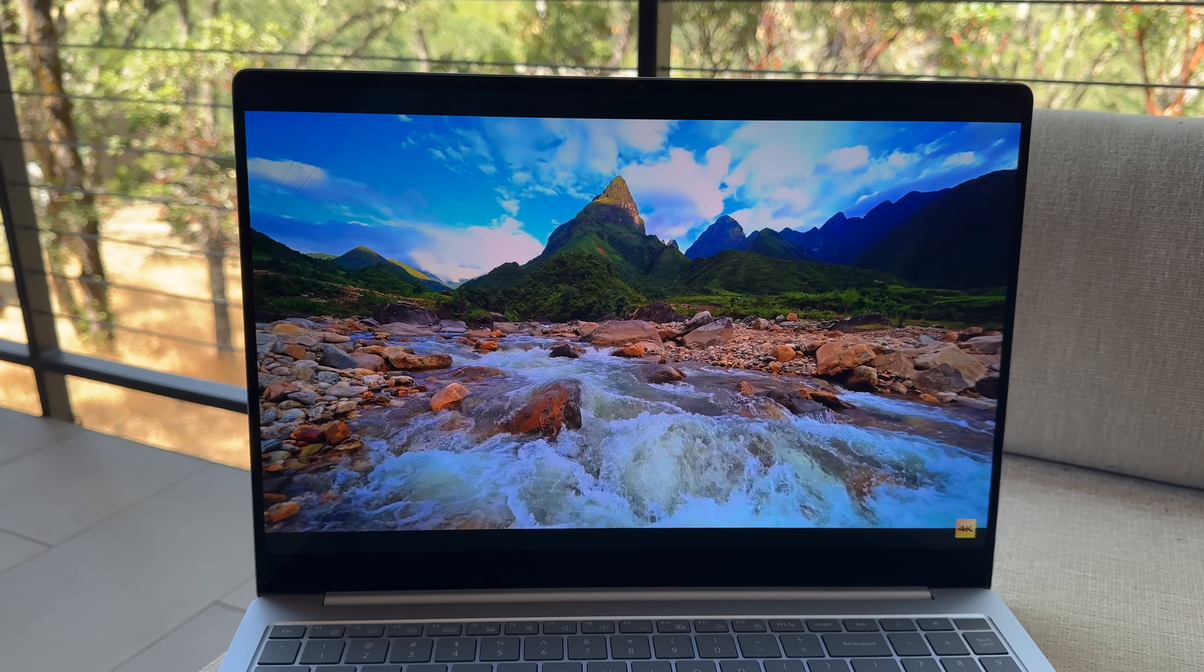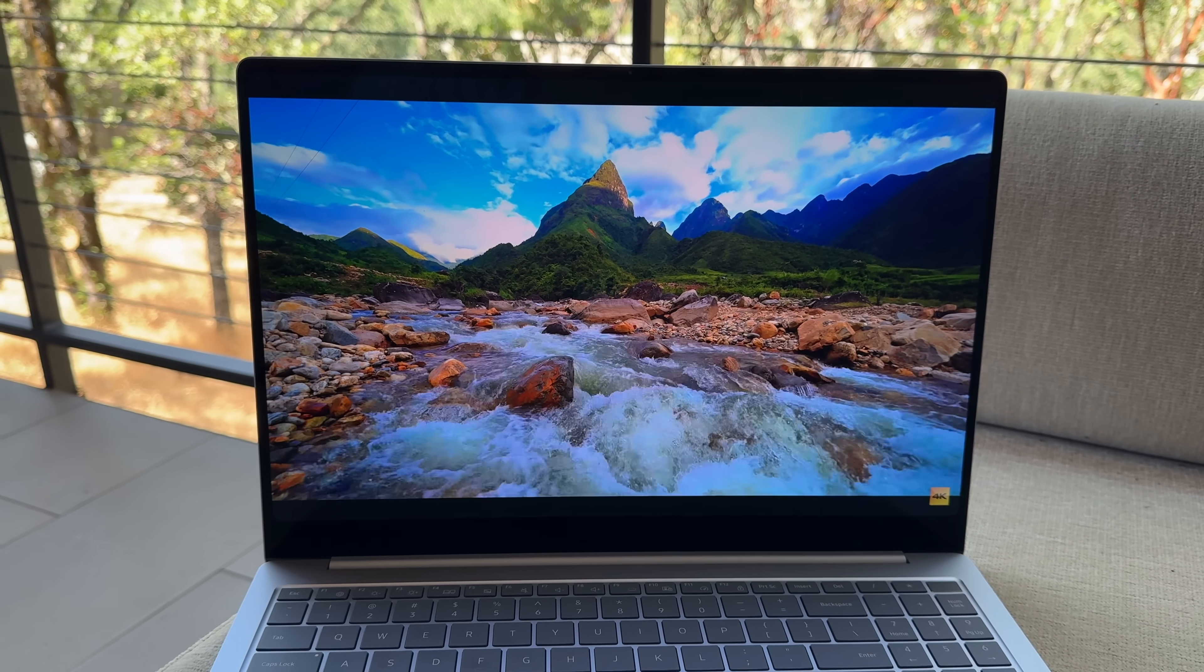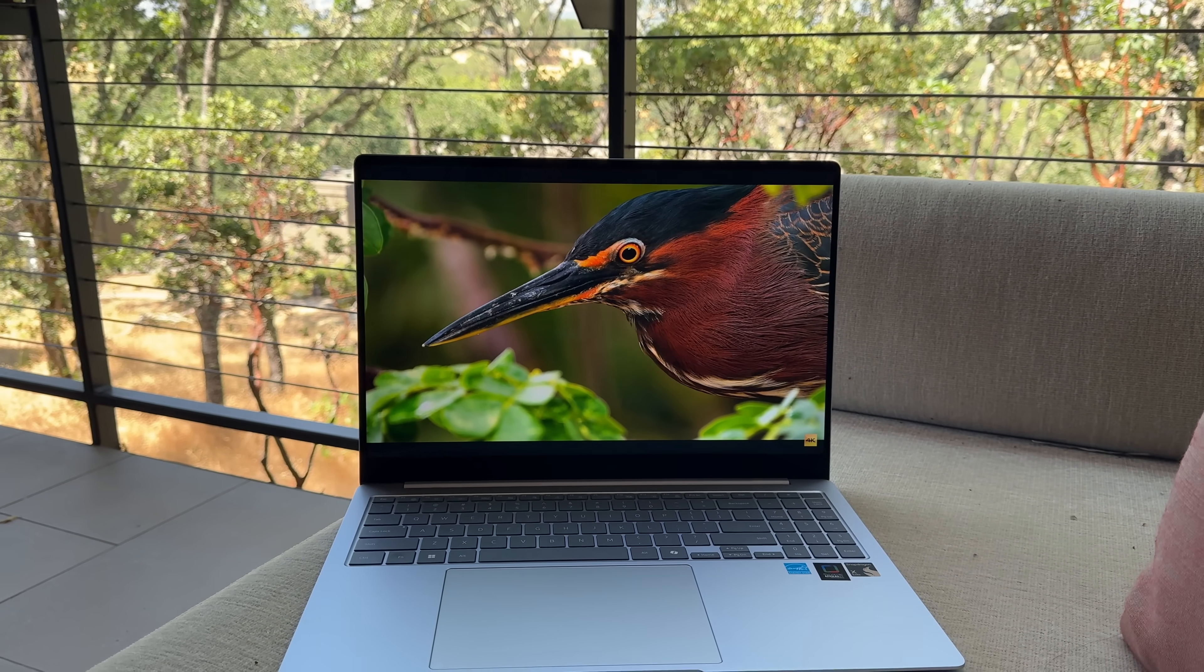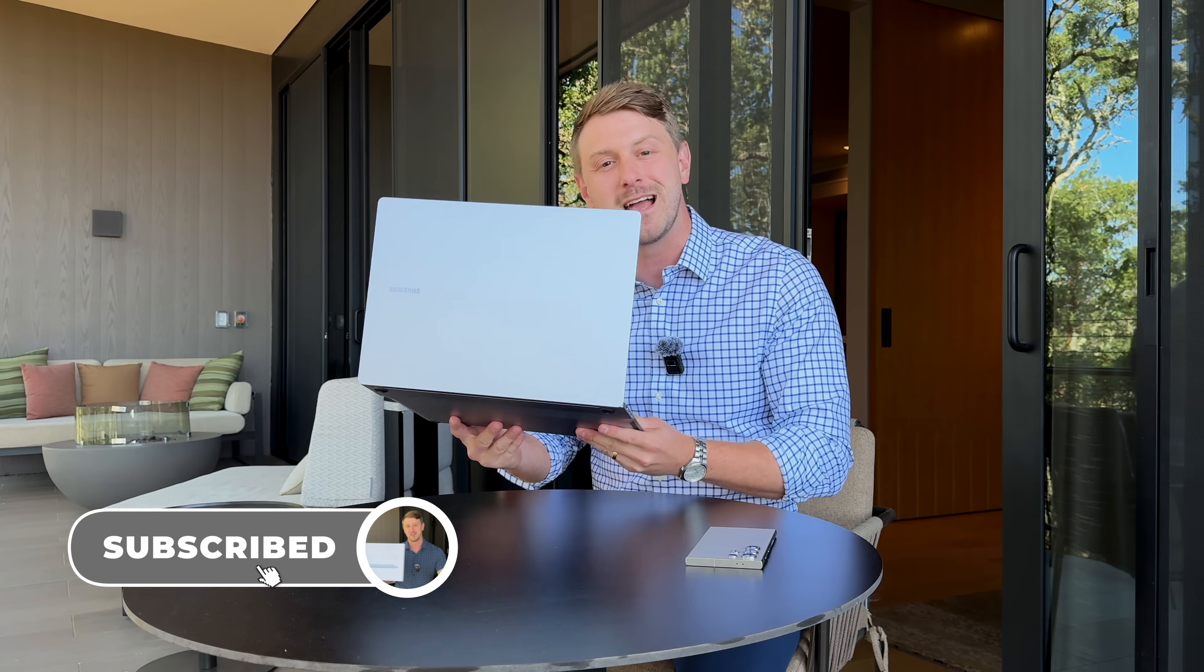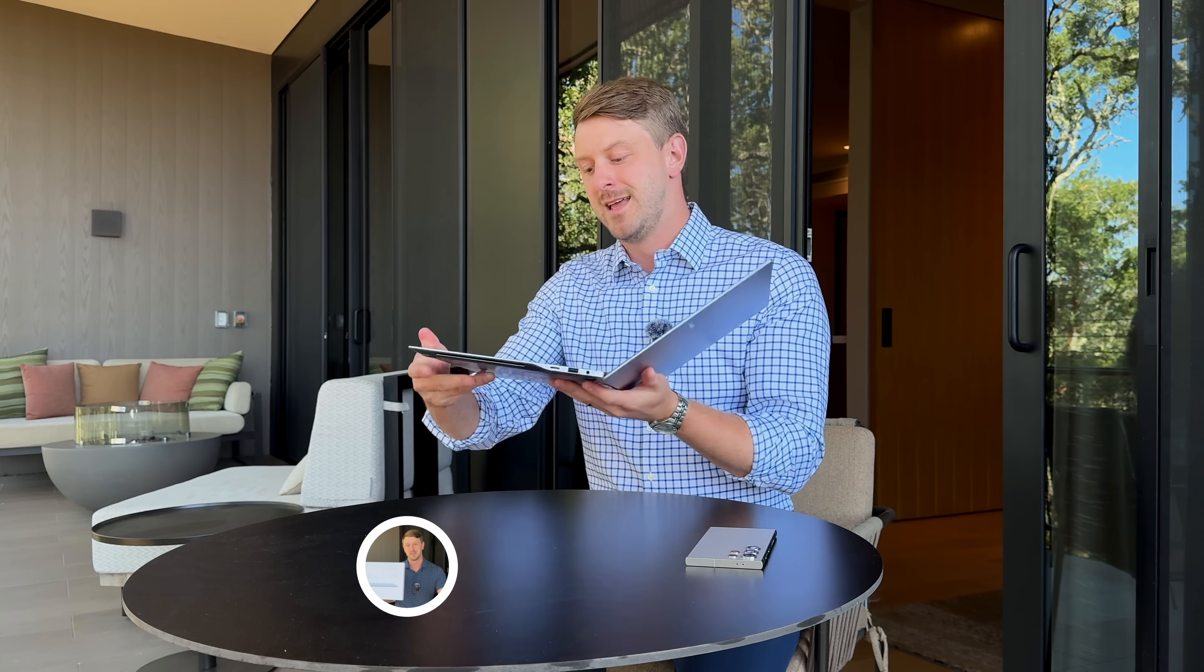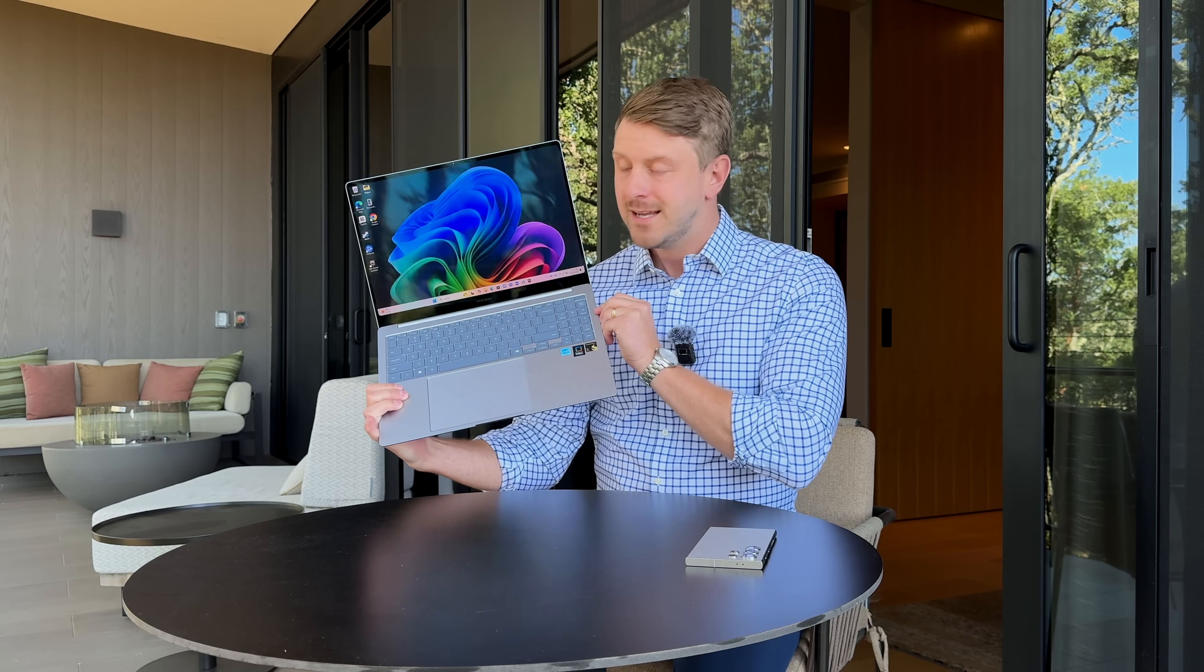So anyways, that is it from me on the Galaxy Book 4 Edge from Samsung. I'm honestly really impressed so far. Already editing videos, using it, and so far so good. I'm really excited to test this out more. More content to come on this laptop. So be sure to click that subscribe button so you're notified when it all goes live. Be sure to give this video a thumbs up. Drop a comment. Let me know what you think about these new laptops with the Snapdragon X Elite chip inside. And as always, thanks for watching.